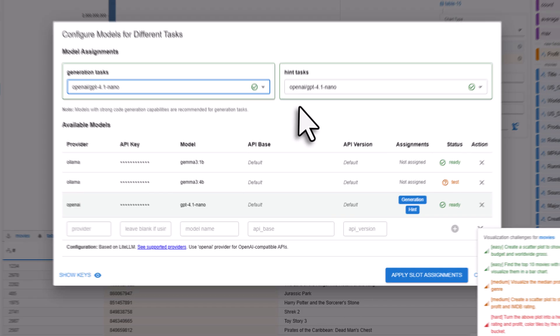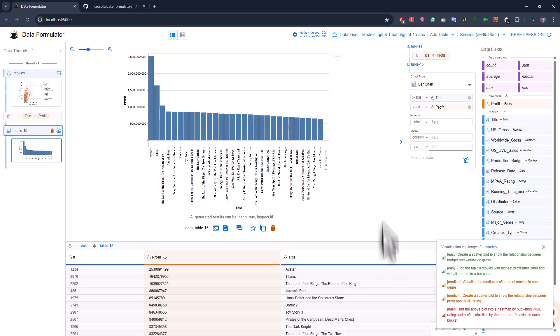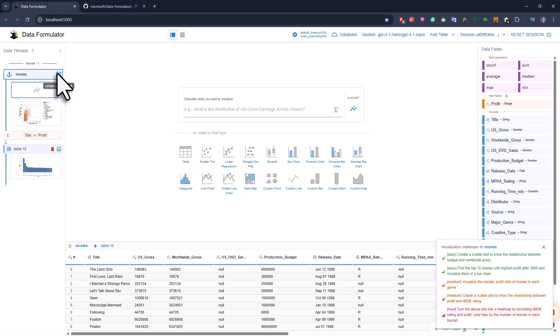Another thing I like is that you don't even have to build your charts by hand if you don't want to. I'll make yet another chart, but this time, instead of picking a chart type, I'll just type what I want.